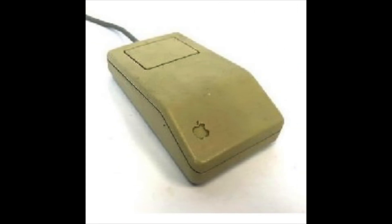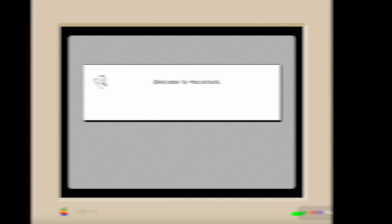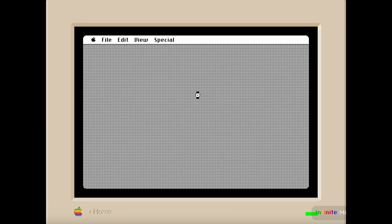Why did the original Macintosh mouse have only one button? Hey look, it's the original Apple Watch. Apple really predicted what products they would be making in 2024.